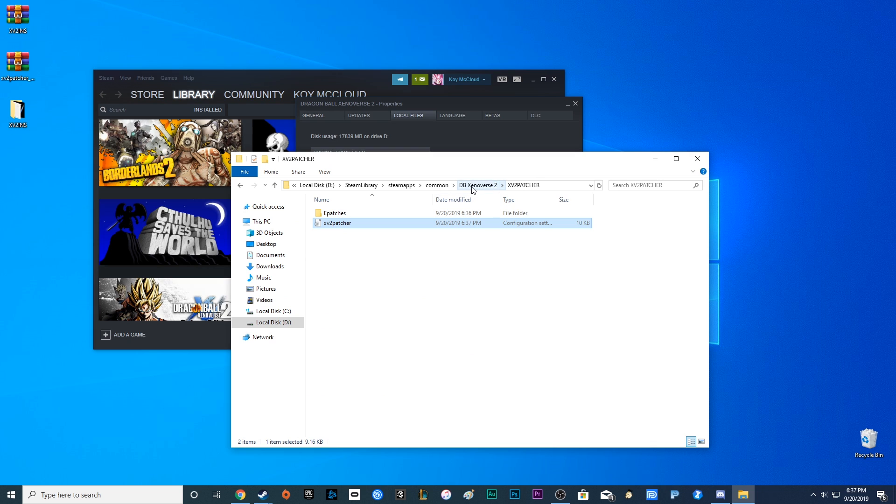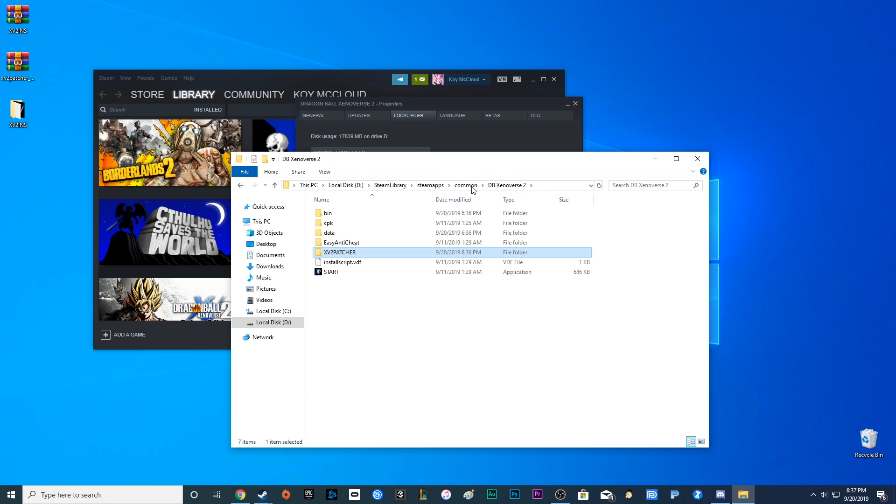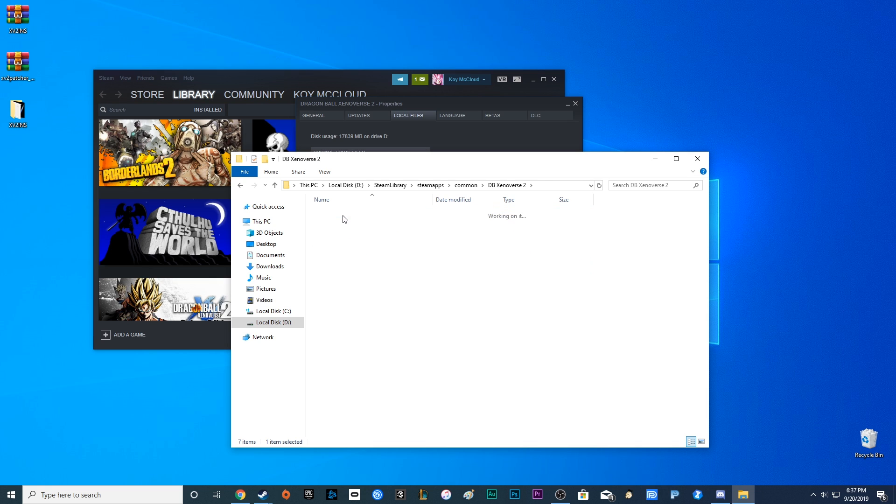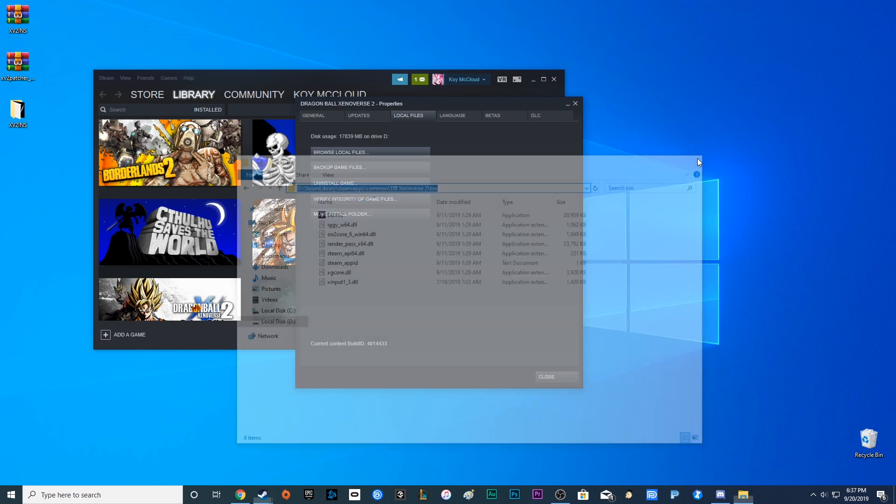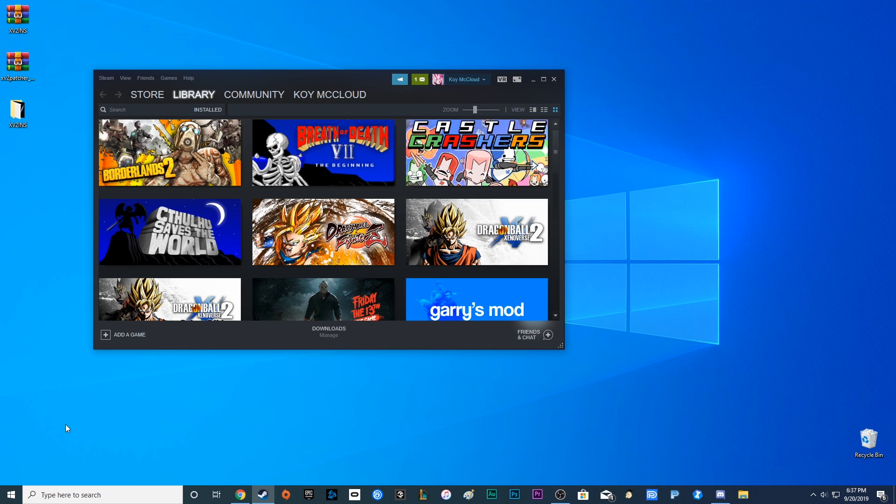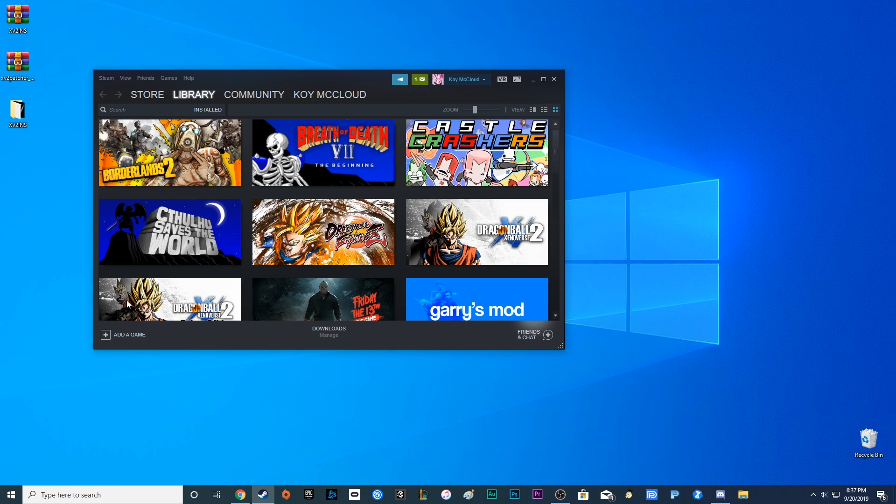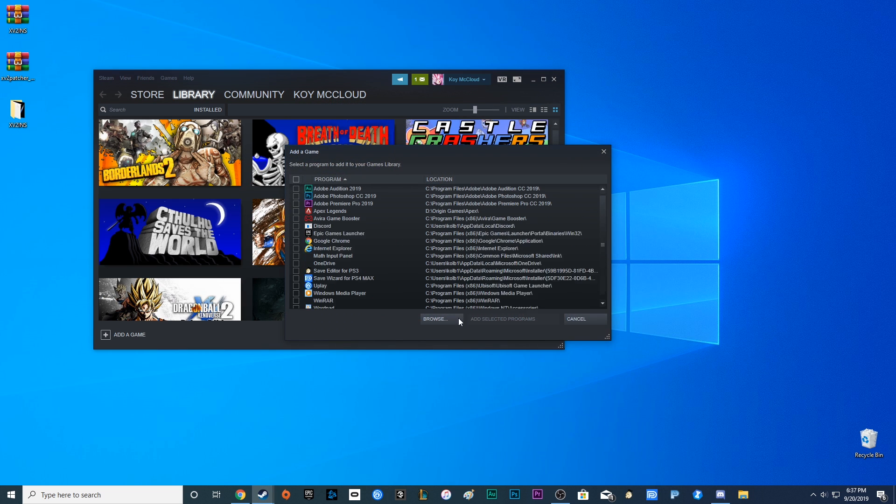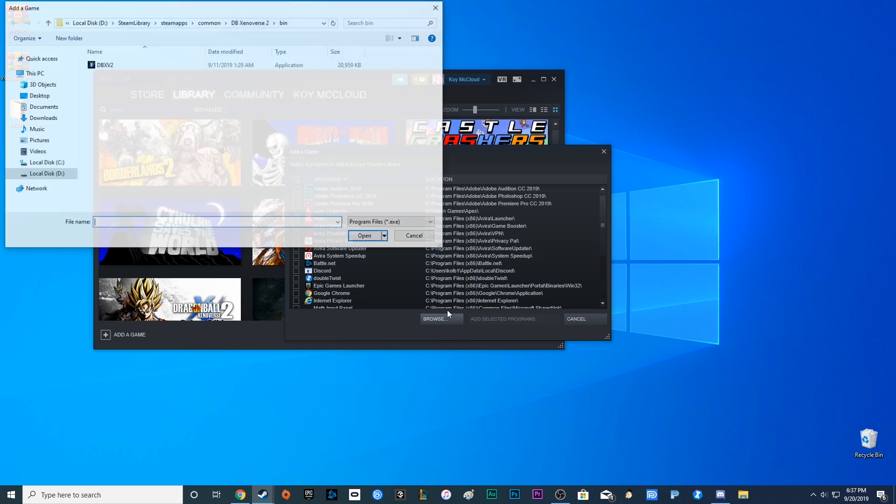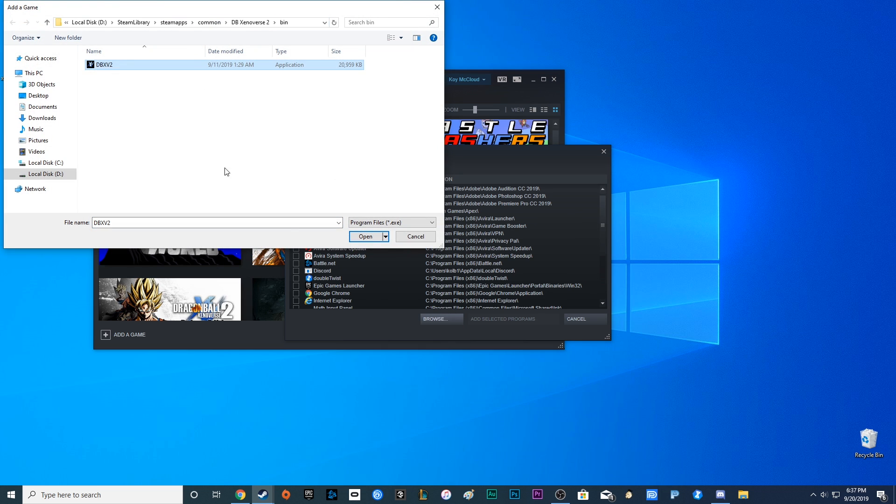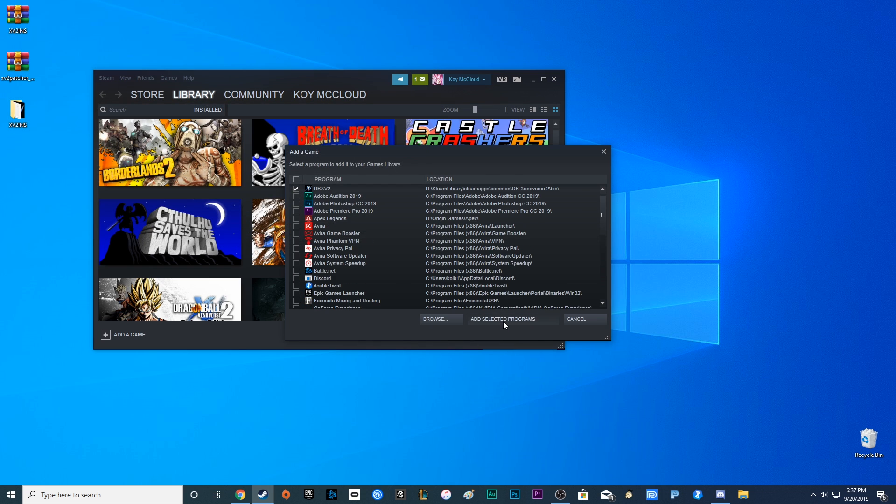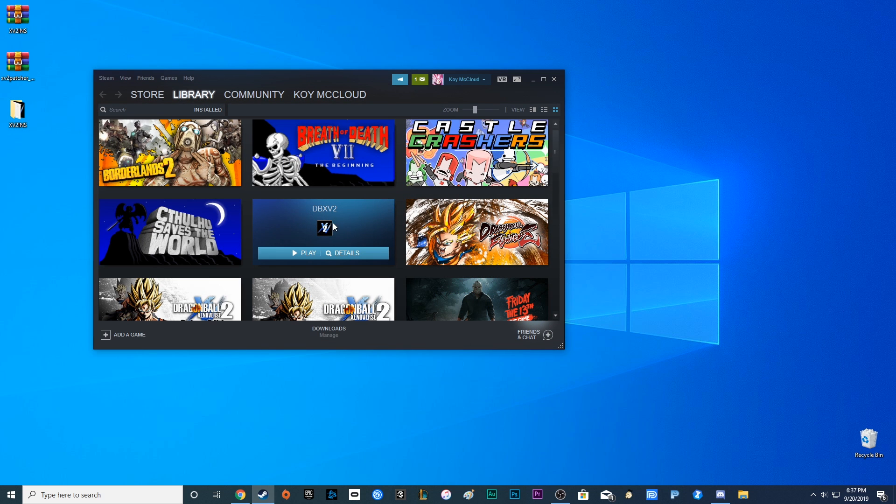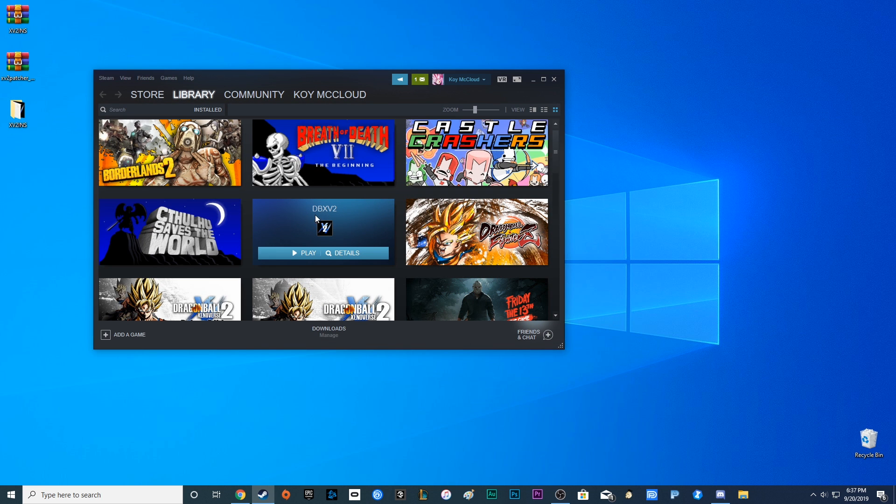Last step you want to do in order to play with mods online: go ahead and go to bin. And once there, go up to your address. Copy it. Then go back to Steam. Add game, add a non-Steam game, browse. And then you want to go up, paste. And then click on DBXV2, open, add selected program. And there she is. Now as you can see,